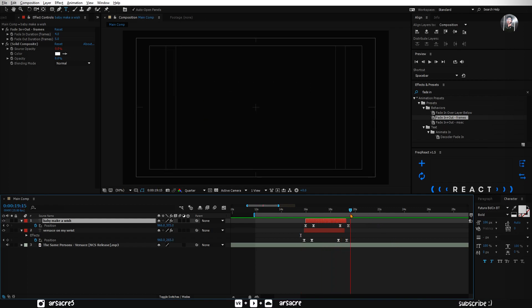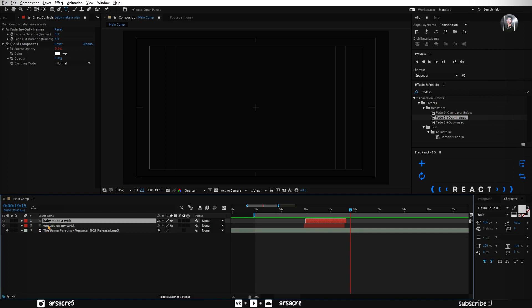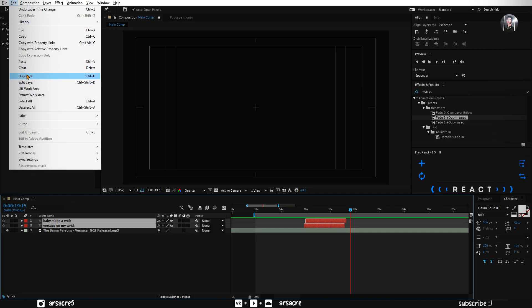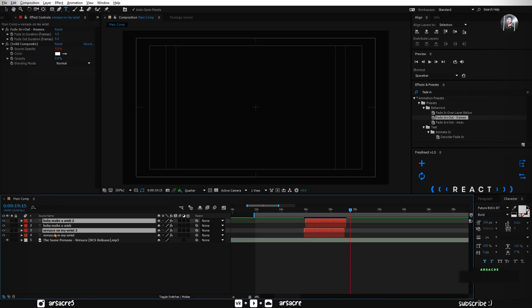Push the duplicate layer a bit forward, so we have a little delay in both movements. Now select both text layers. Duplicate them.